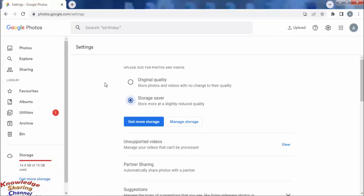Now it will compress your photos and videos automatically without losing much quality.